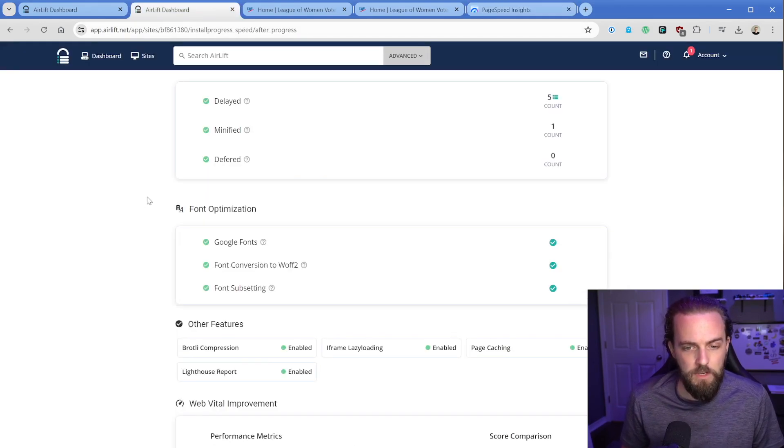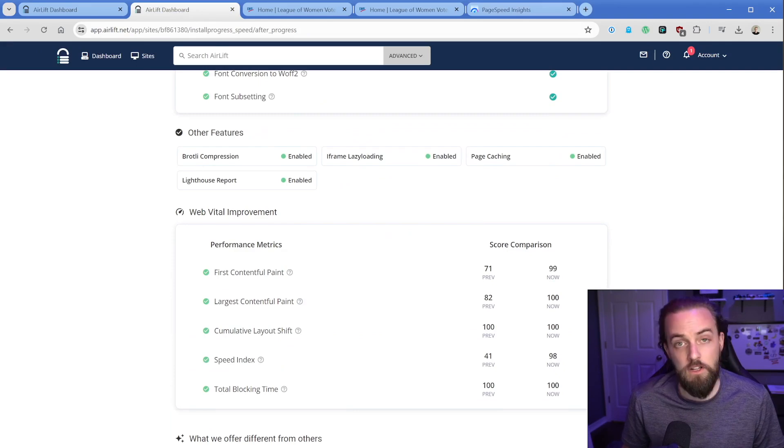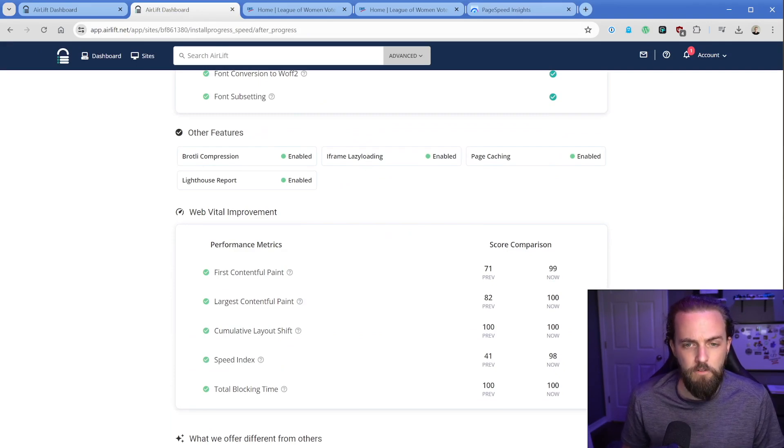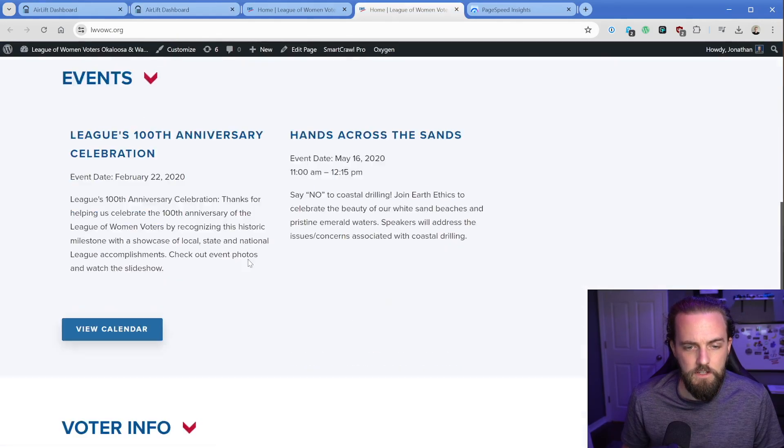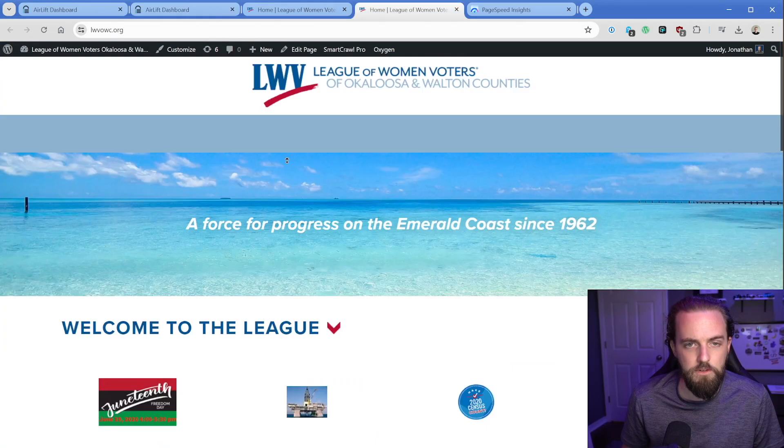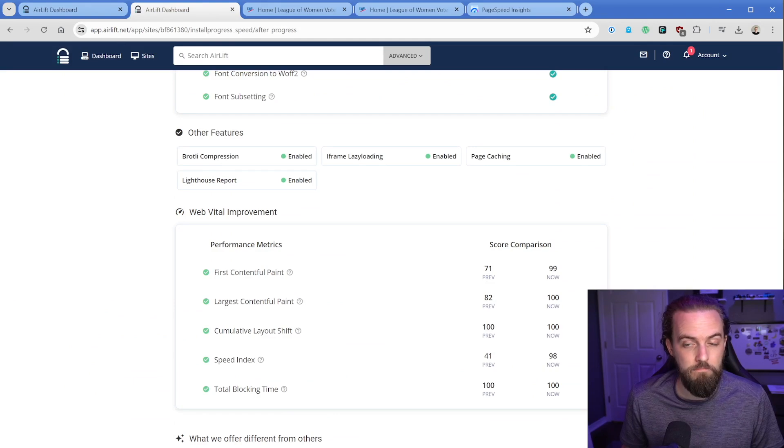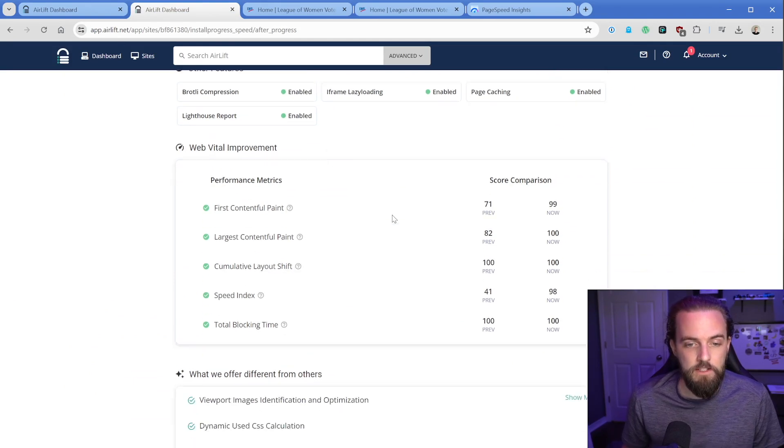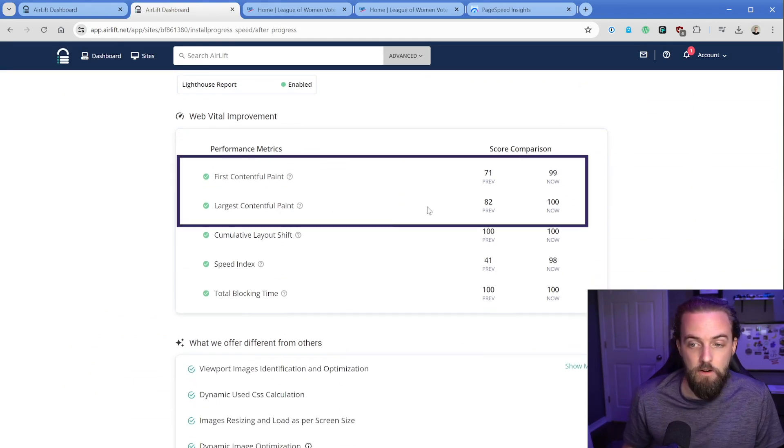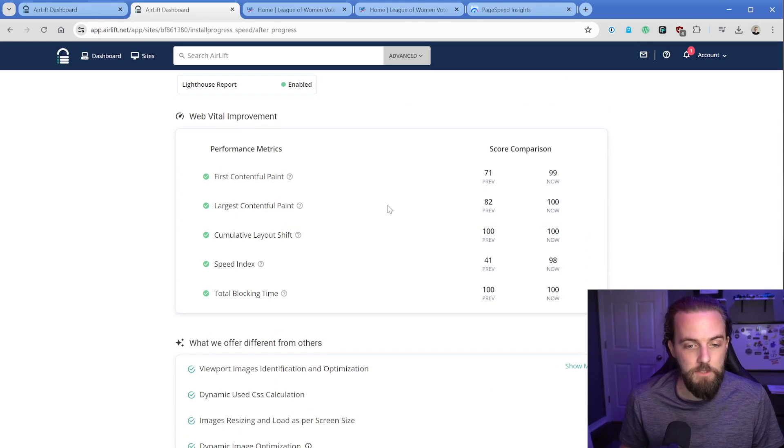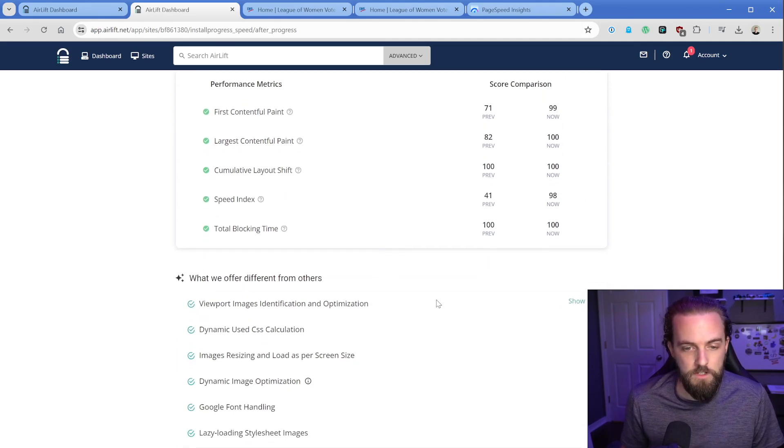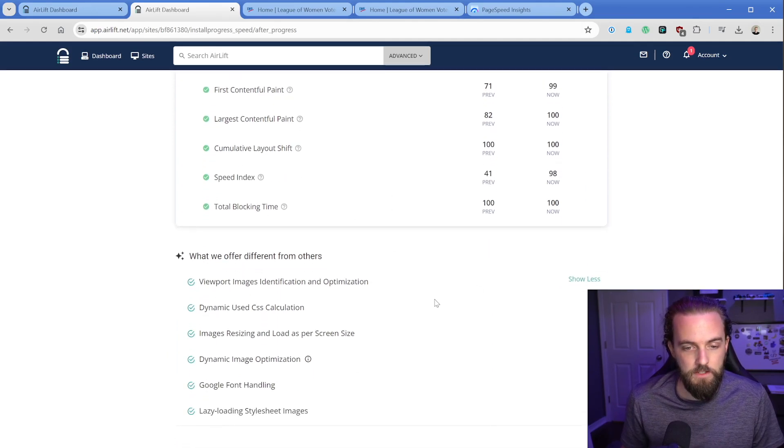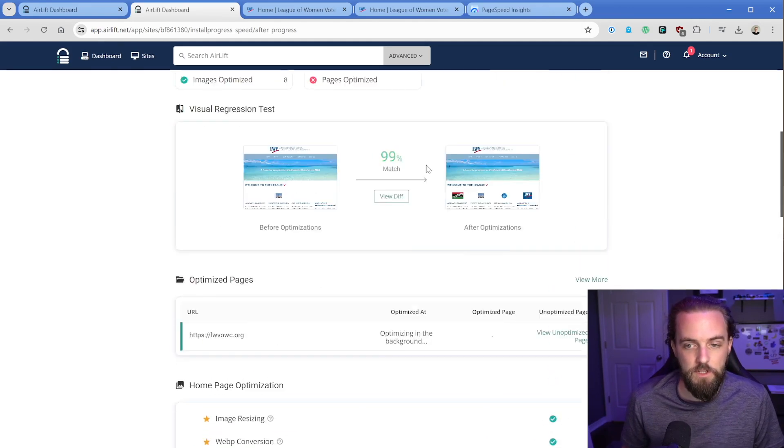Let's keep going here. What else do we have? Some other features that brought in compression, which a lot of times is handled by your web host. Iframe lazy loading. I don't think there's any iframes on this page. There shouldn't be. So I guess if you added one, it might do that. It's telling us our FCP and LCP are now nearly a hundred. We'll verify that in Google PageSpeed in just a moment. And then what we offer different from others. Just some of the things that it's already done for us.